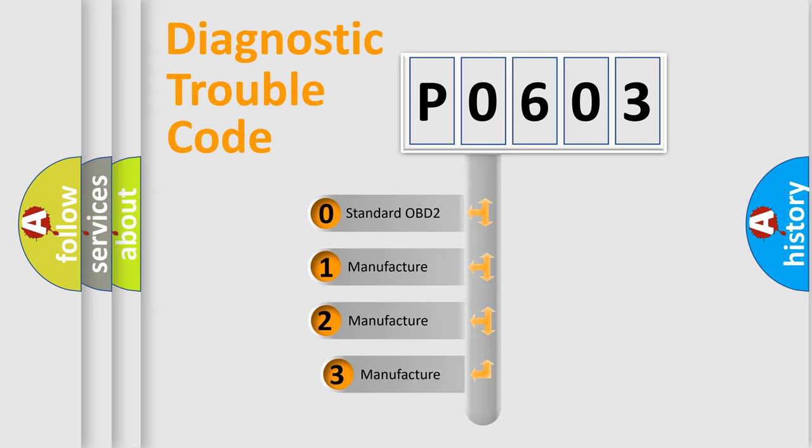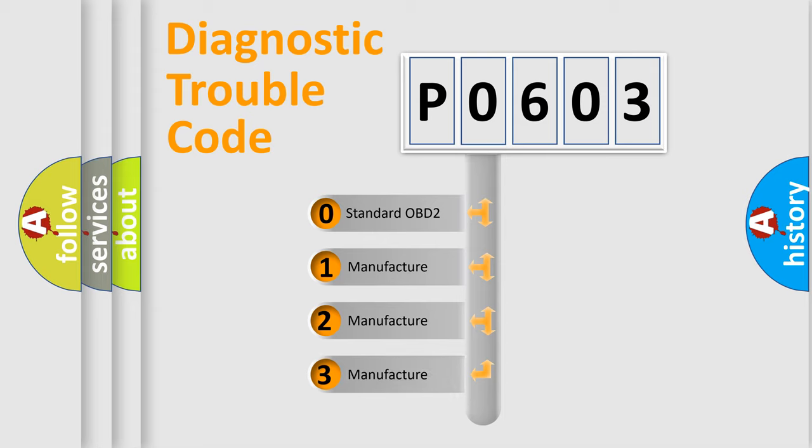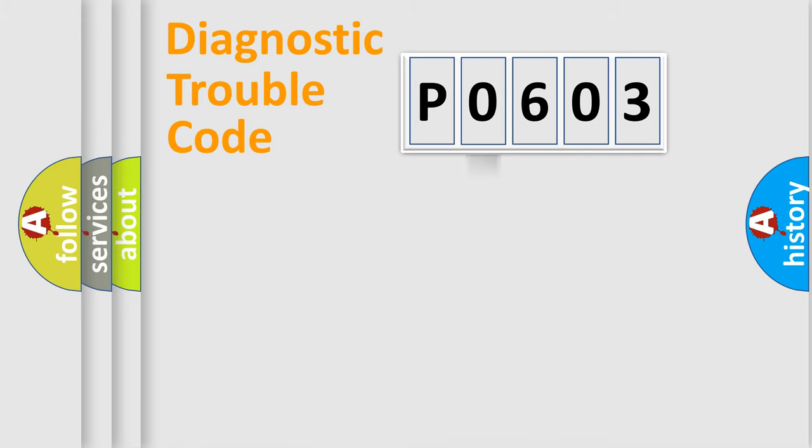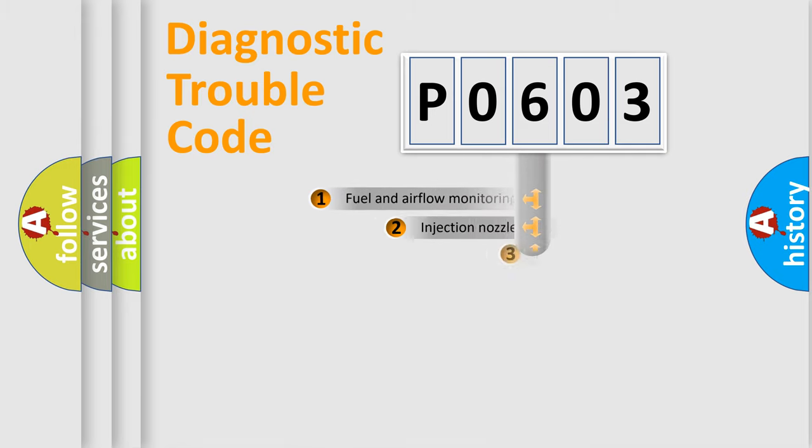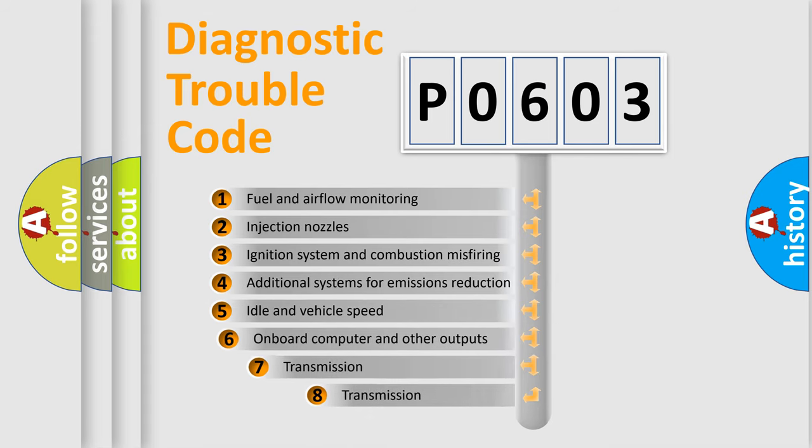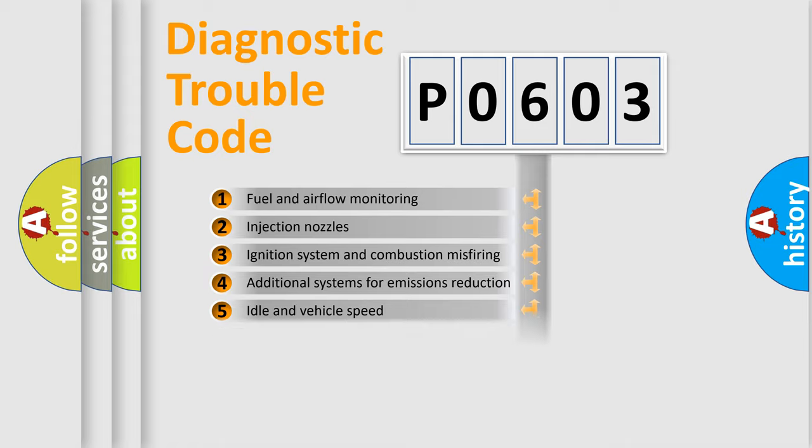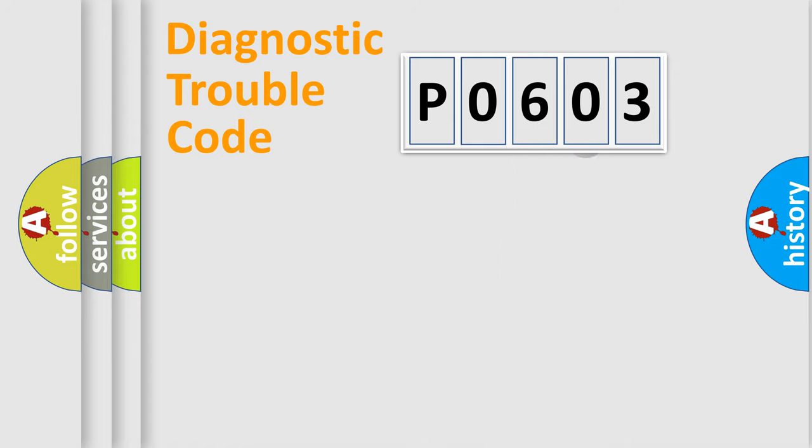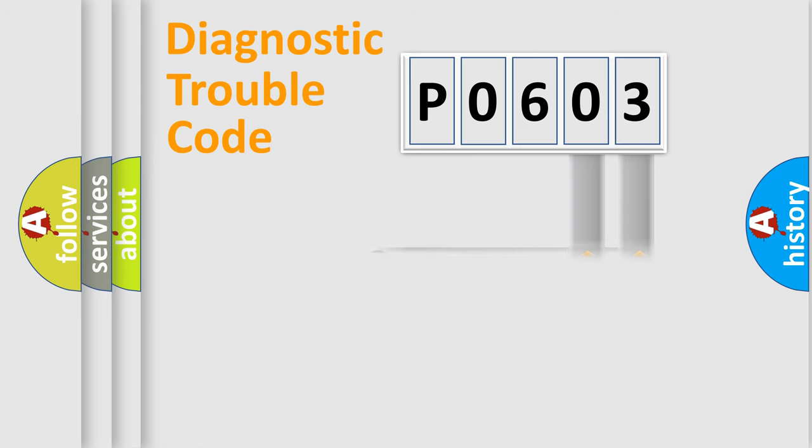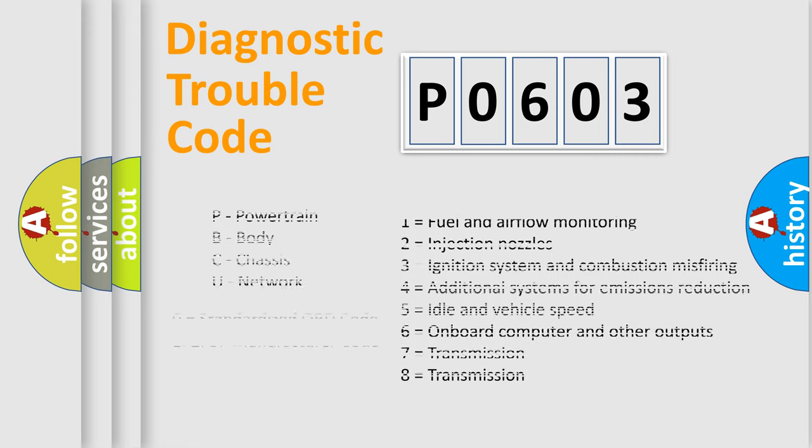If the second character is expressed as 0, it is a standardized error. In the case of numbers 1, 2, 3, it is a more prestigious expression of the car-specific error. The third character specifies a subset of errors. The distribution shown is valid only for the standardized DTC code. Only the last two characters define the specific fault of the group. Let's not forget that such a division is valid only if the second character code is expressed by the number 0.